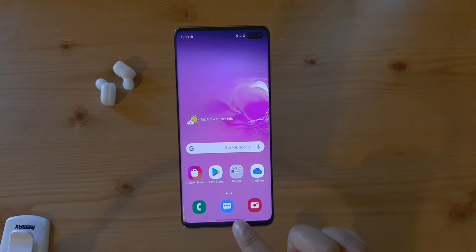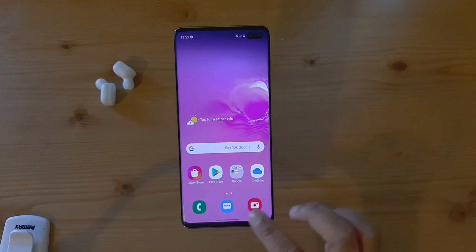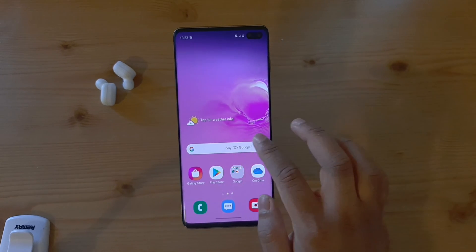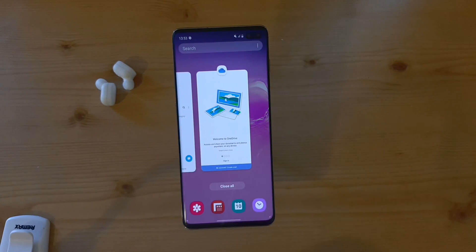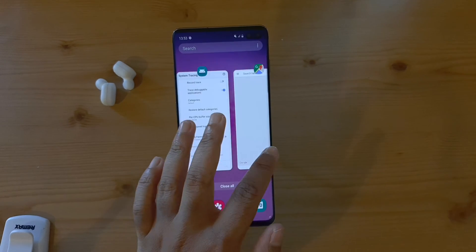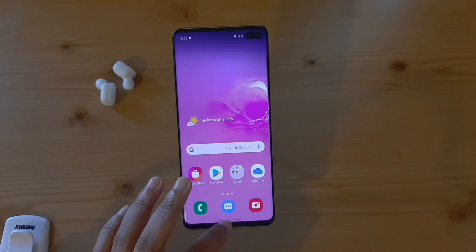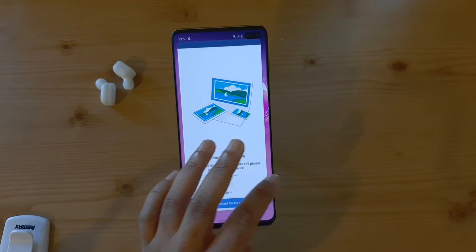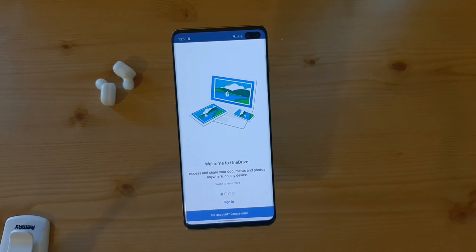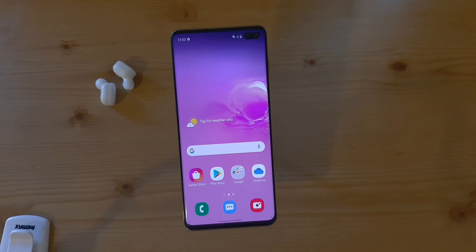Quick tips on how to use this: if you grab the bar and swipe right it will go back, like a back button. If you swipe left it shows all the applications you've recently opened. Swipe up to go back to the home screen. And if you're inside an application and swipe left, it will go back to the previous application you had open.